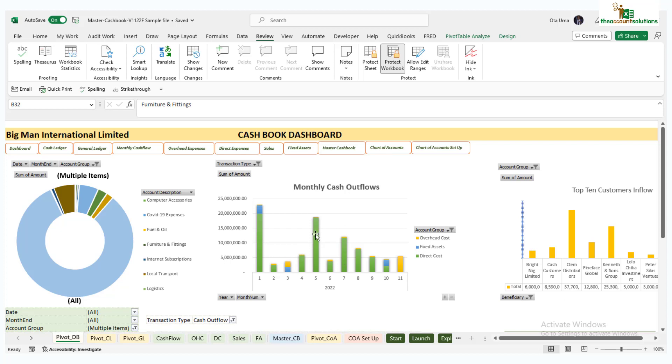Next video will give you a summary of everything we've done on this master cash book, an overview of how the template works. Thanks and see you next time, bye.